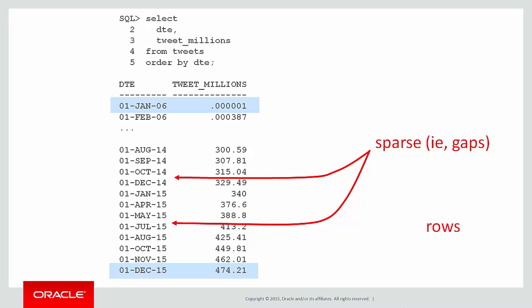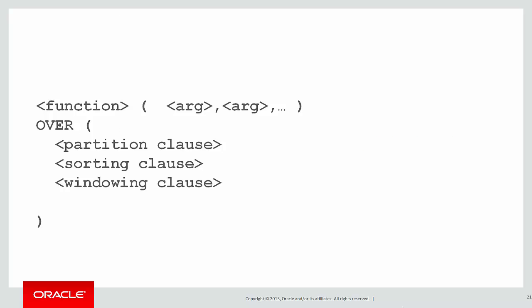What that means is if we were doing a window clause using rows, we wouldn't be able to do that because we're not actually spanning a genuine six months moving average. Because if we're missing rows, we may skip to seven months or eight months. We're going to need to use a range.